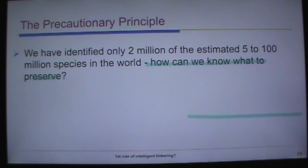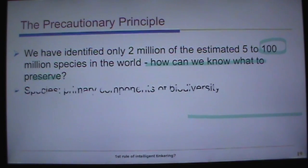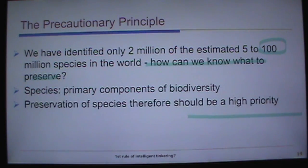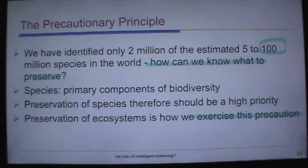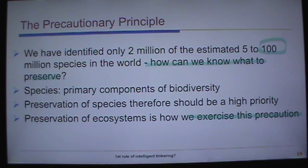We've identified only 2 million of an estimated 5 to 100 million species that environmental scientists estimate exist in the world. How do we know what to preserve? Species are the primary components of biodiversity, and preservation of all species should be a high priority. Researchers at the Archbold Biological Station in Highlands County find new species every time they go out into the scrub. Since we can't protect them all individually, we have to preserve ecosystems or habitats — that's how we exercise precaution.